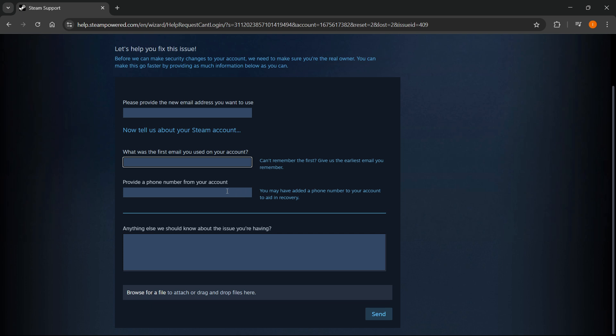Then over here, it says provide a phone number from your account. And it says you may have added a phone number to your account to aid in recovery. So over here, in case you have connected your phone number, make sure you put it in here. This will greatly help them resolve the issue for you.